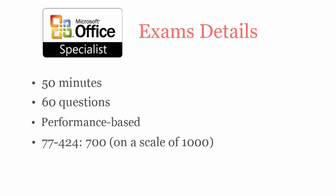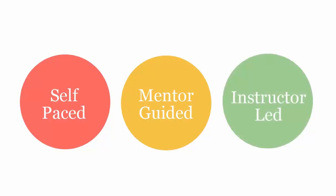uCertify courses can be delivered in self-paced, mentor-guided, and instructor-led mode.